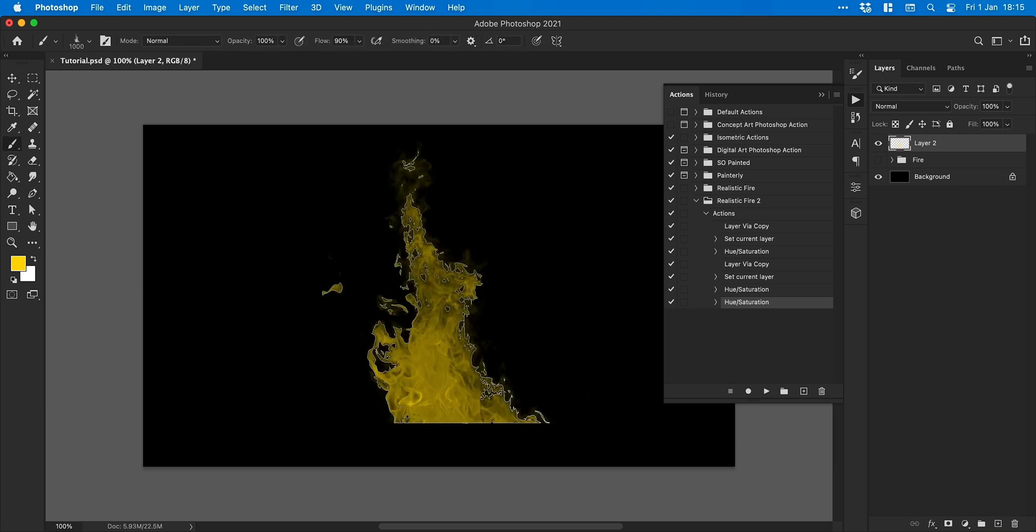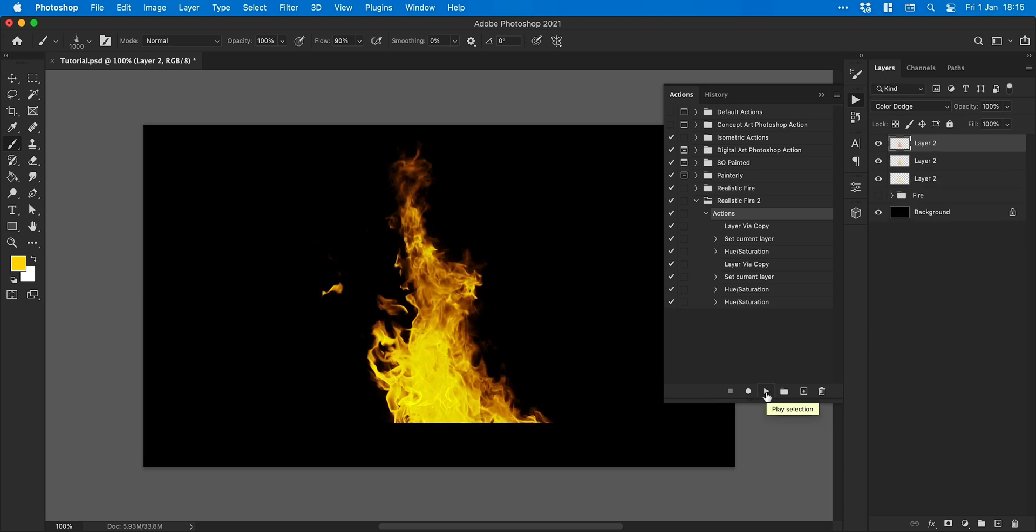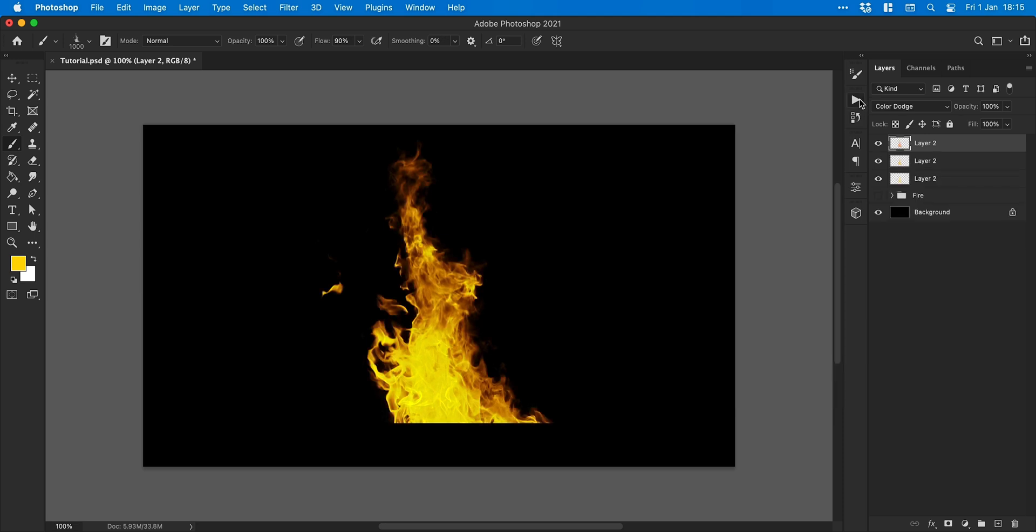Create a new layer, stamp your brush, select the action, click play and boom. There you go. Realistic fire.